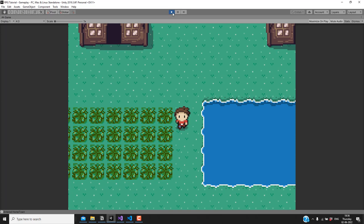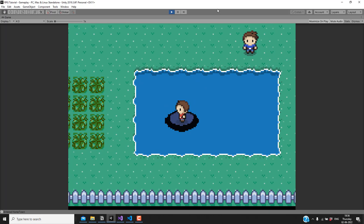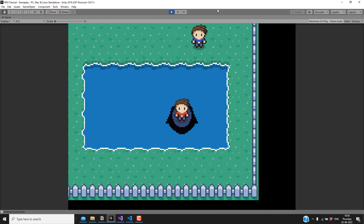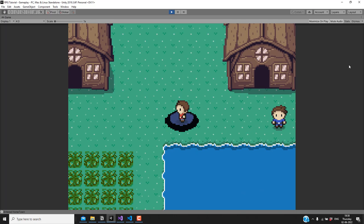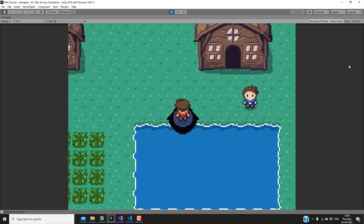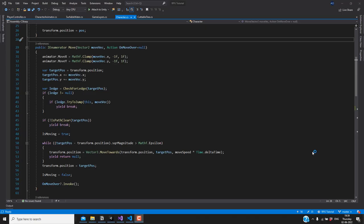Testing now — when we surf, the player sprite changes as soon as we jump into the water, and different sprites show based on the movement direction. However, if we try to move out of the water the player stays in the surfing state and doesn't switch back to walking. We need to handle that case.